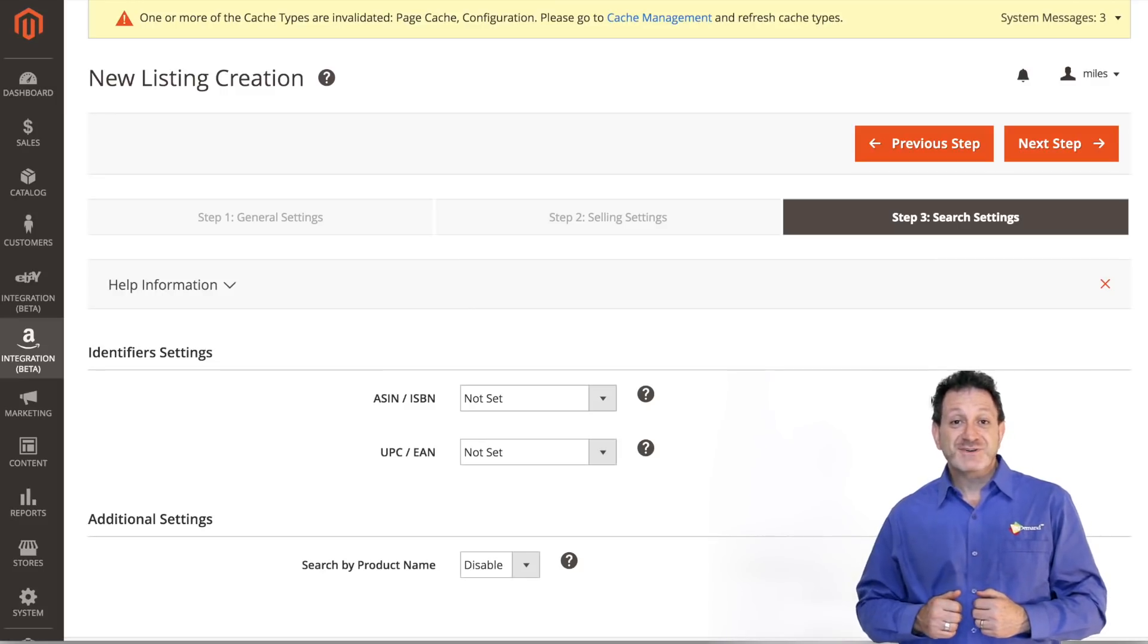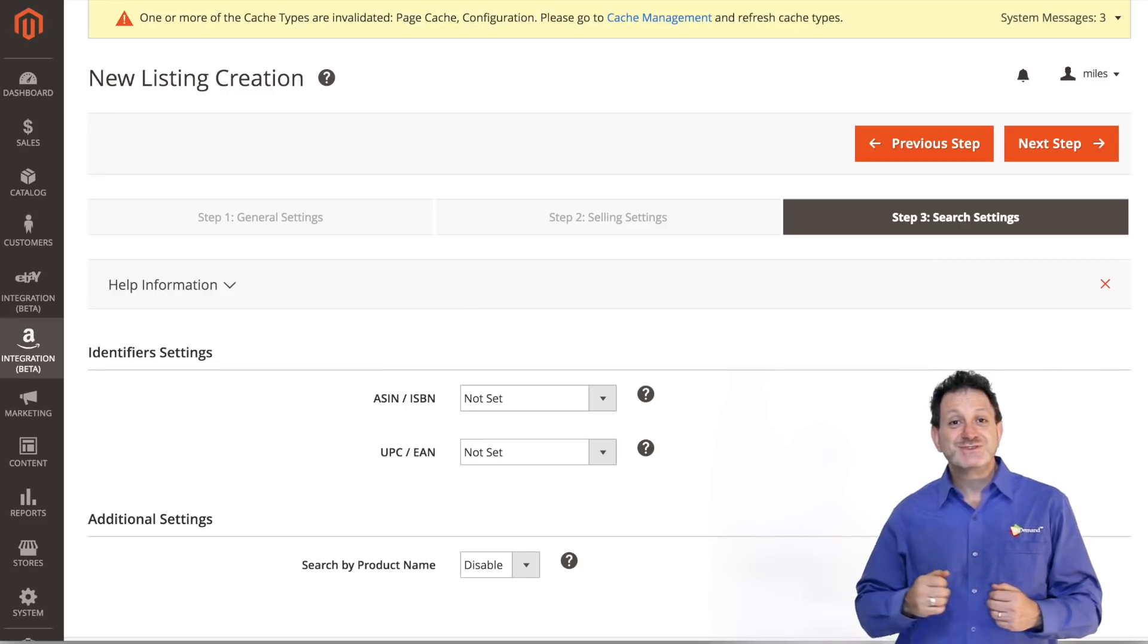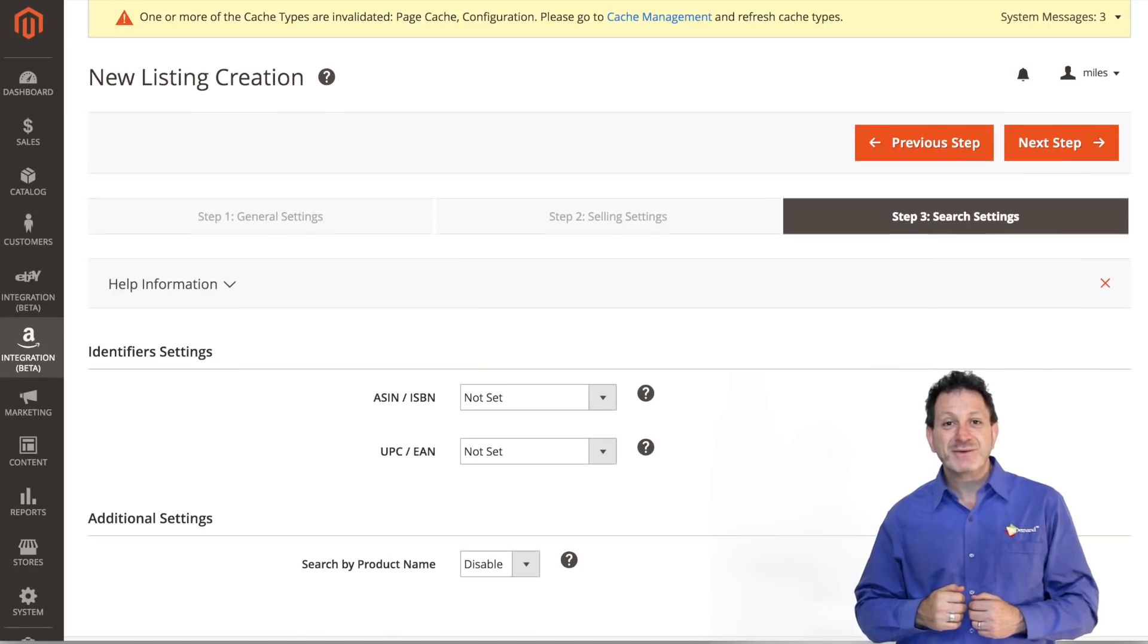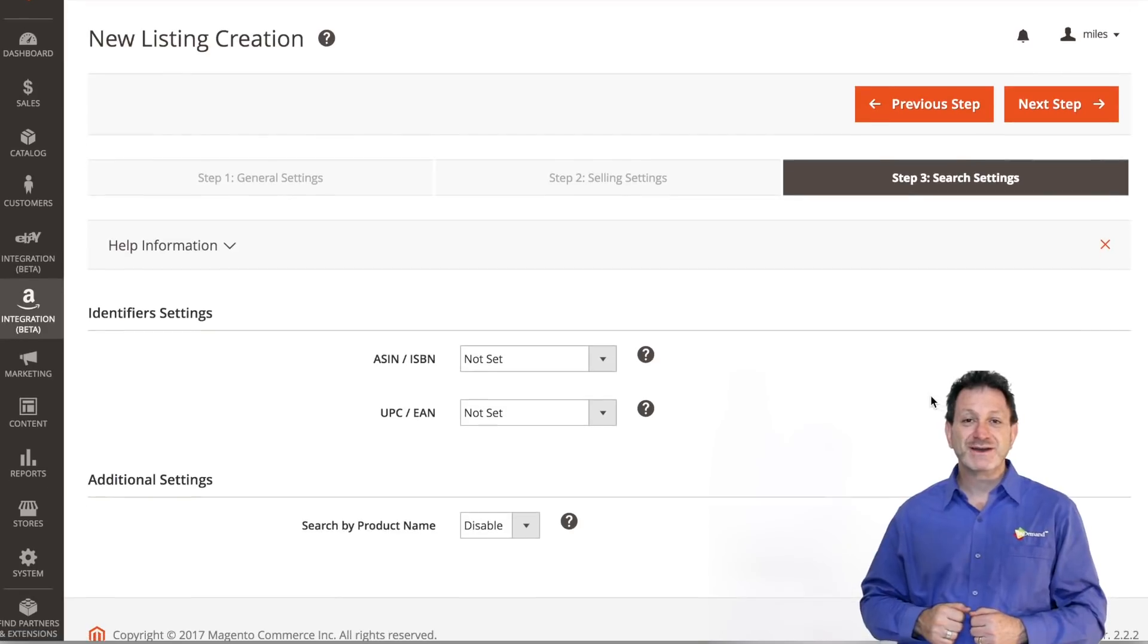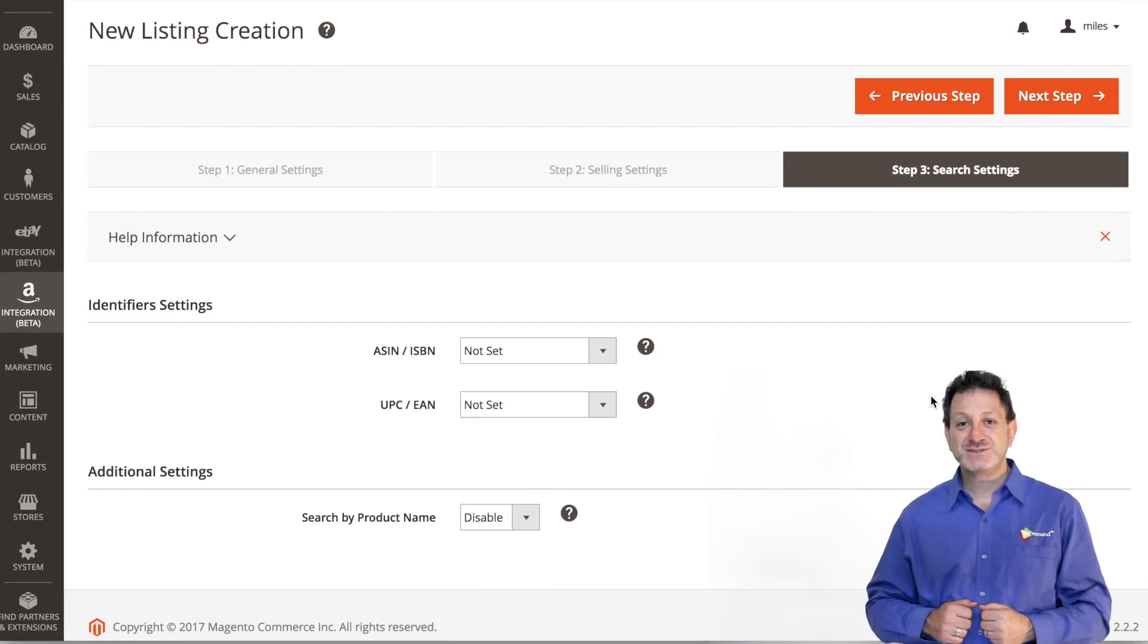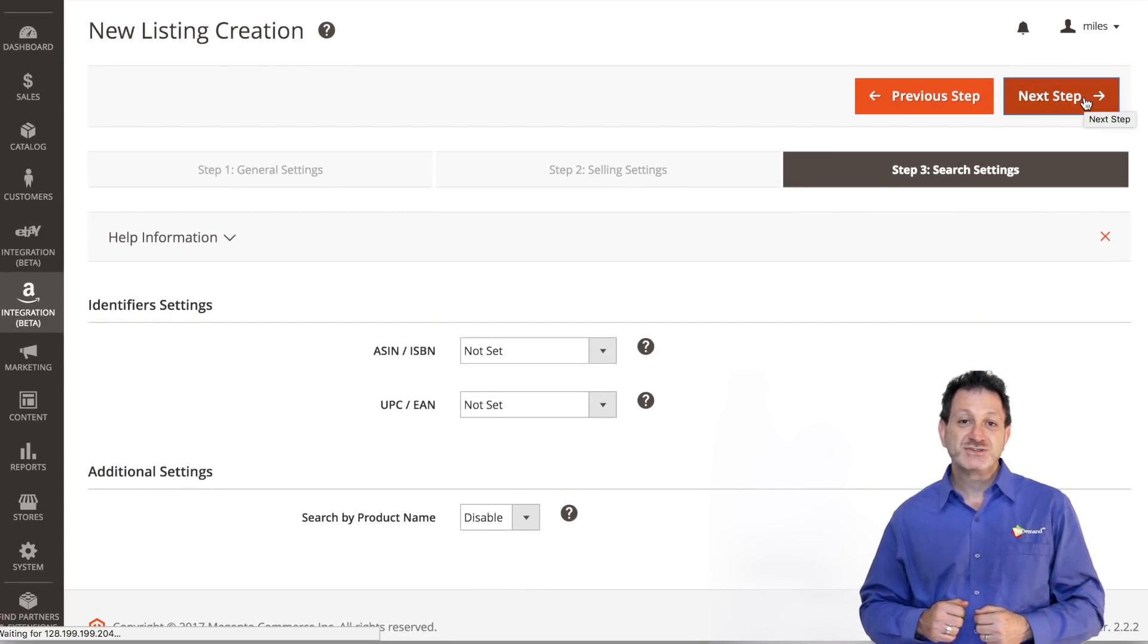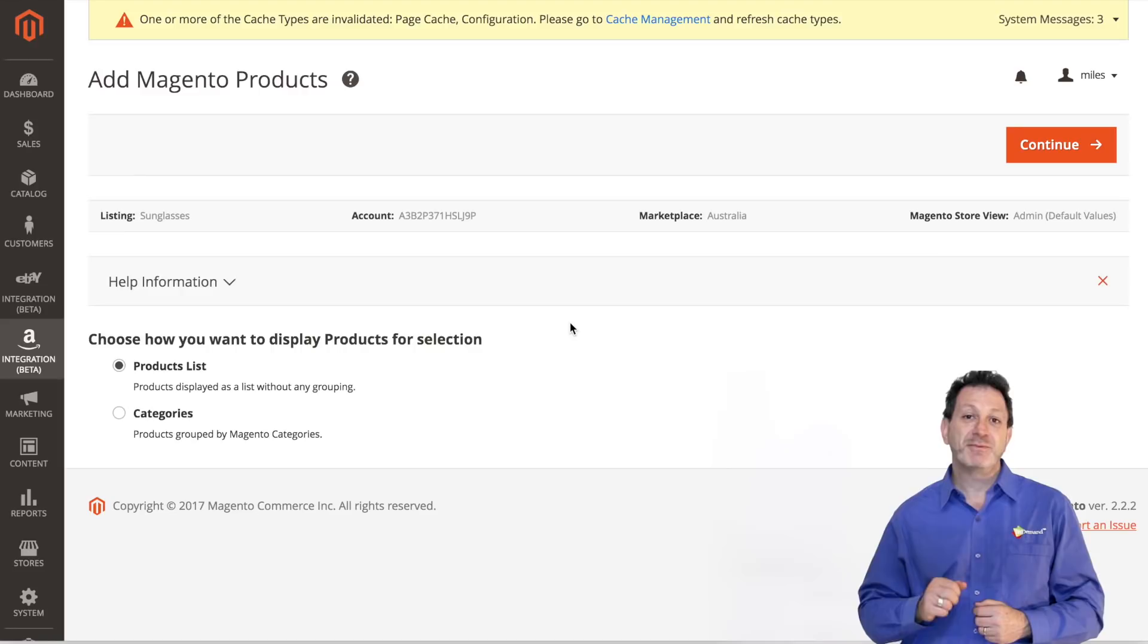We're now going to define the search settings for choosing an asset number when listing the product. Choose the settings that best fit your needs. Once you've completed this, choose Next Step.